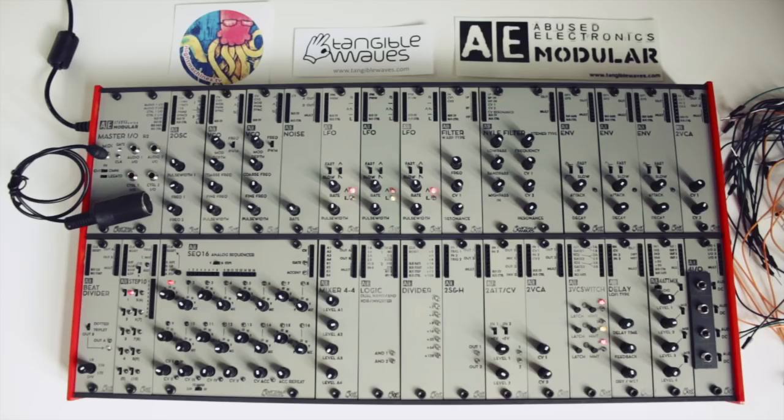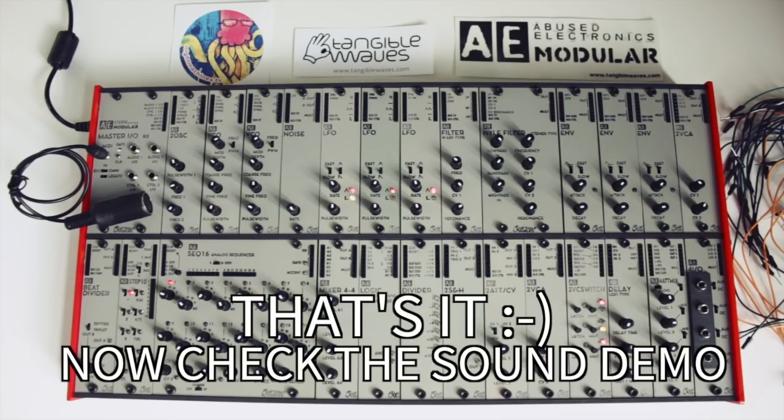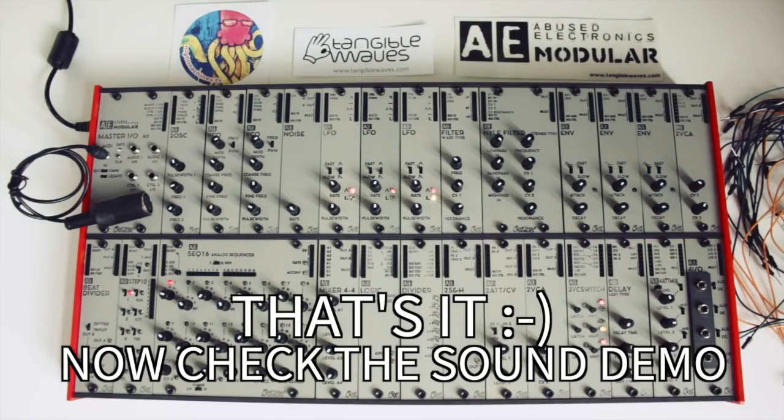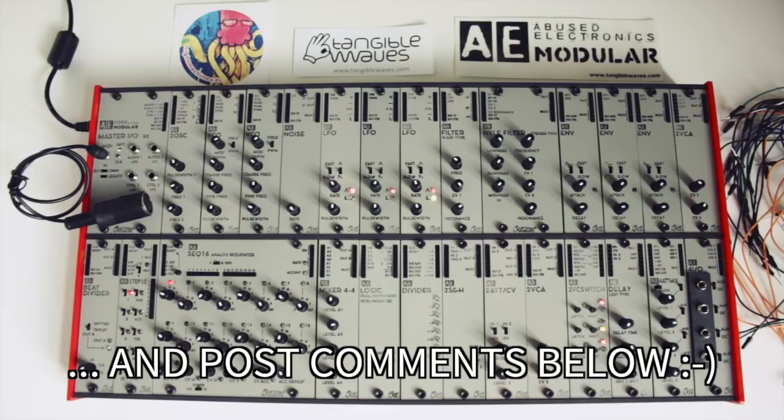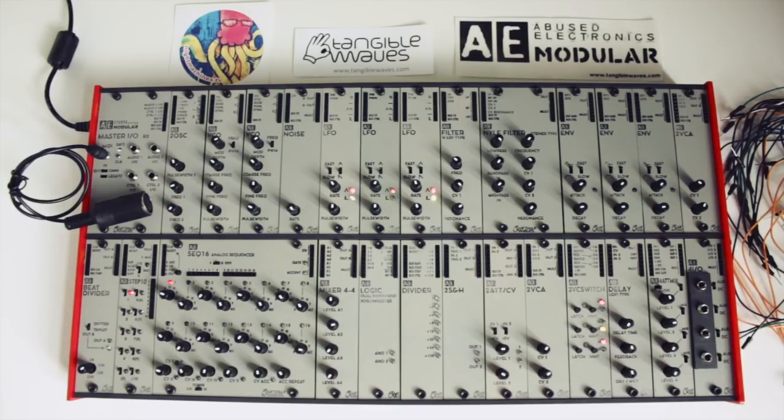All right, that's it for this video. Again, check the video description for a link to the sound demo. Also subscribe to my channel please to stay tuned for more videos, and post your questions and comments below. Thanks a lot for watching.